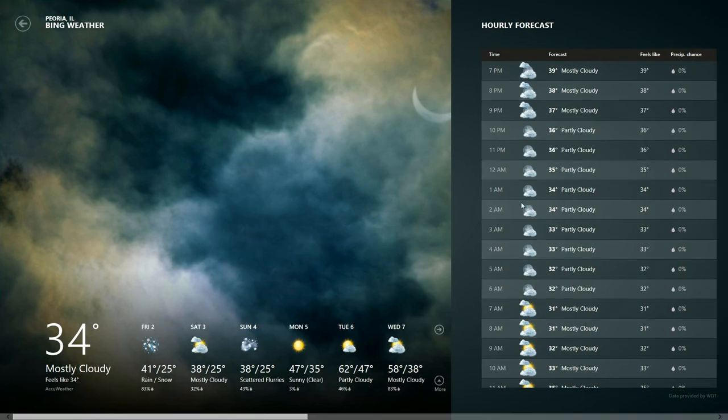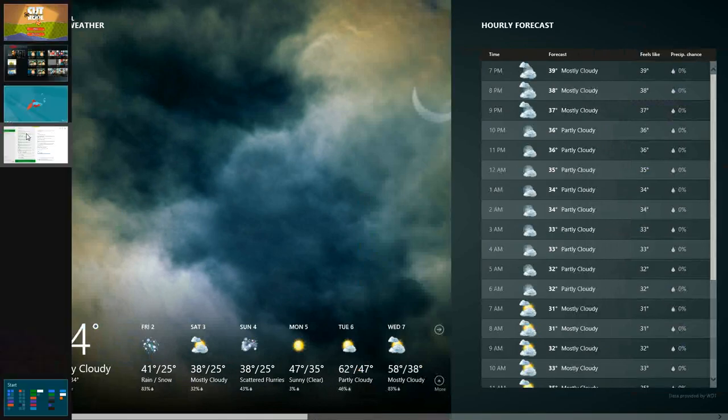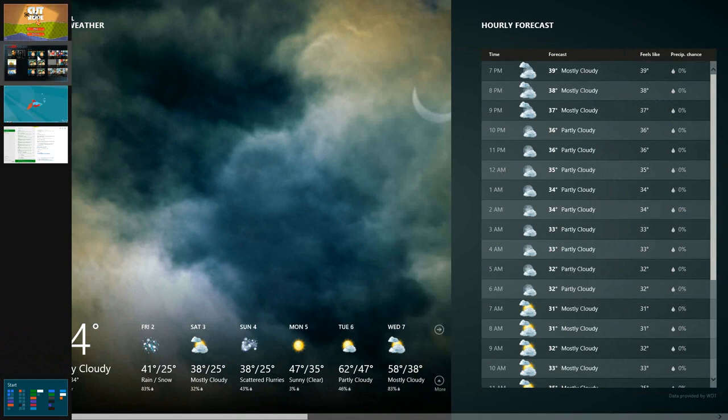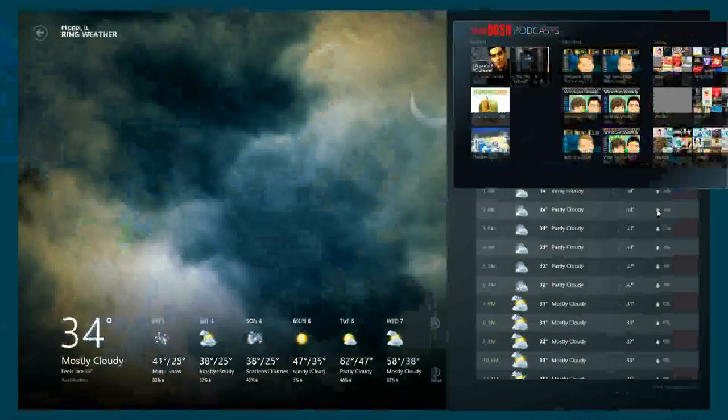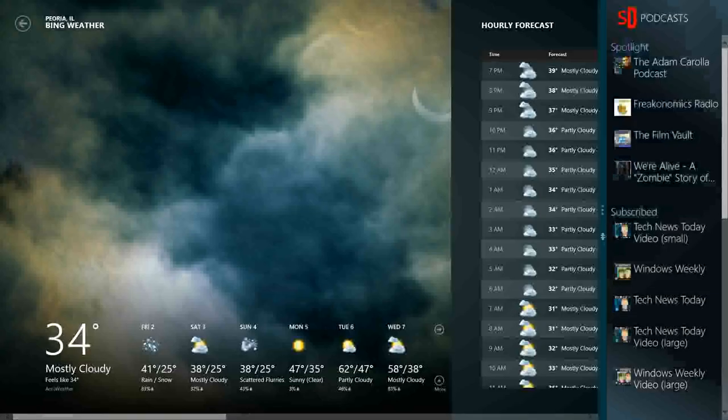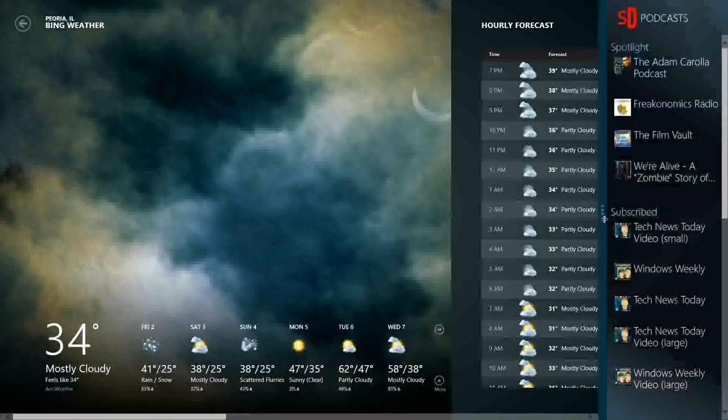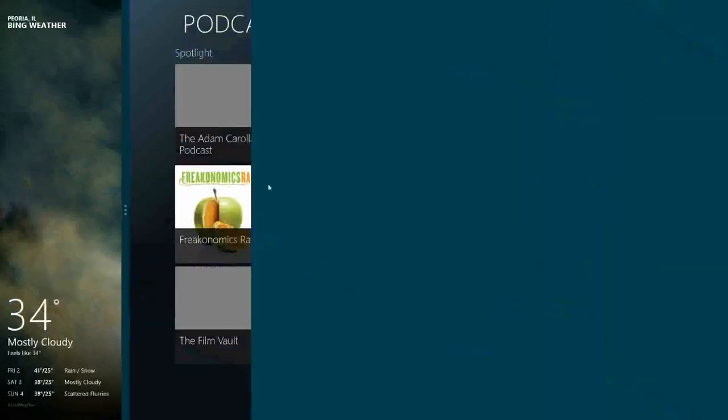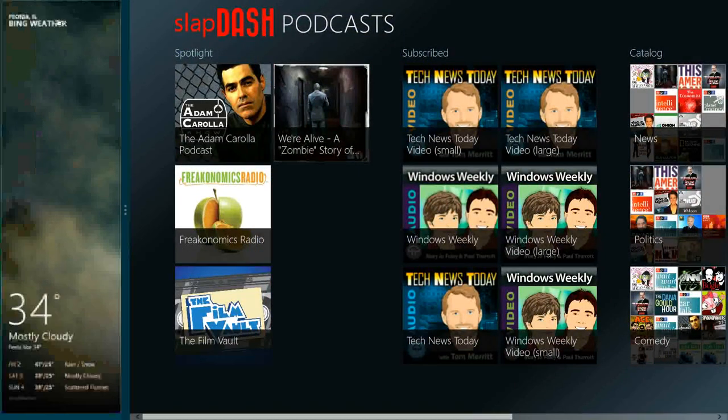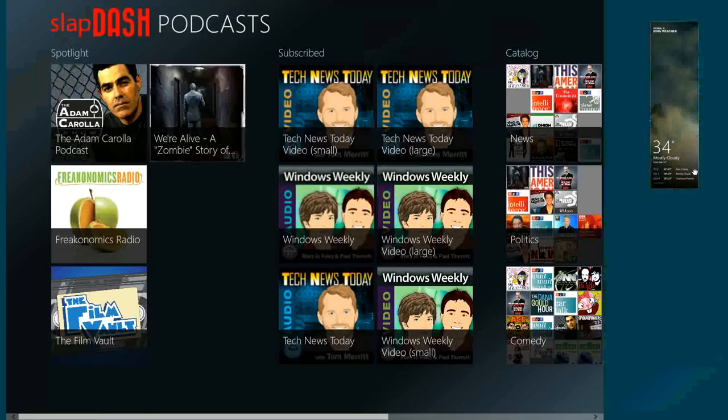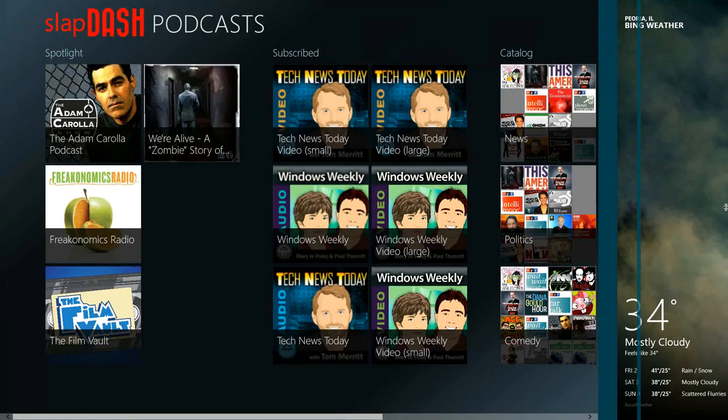And I can switch back to another app. I could also quickly multitask, like drag it and snap this to this side, or resize the snap, or drag this and move it on this side, or make this app full screen.